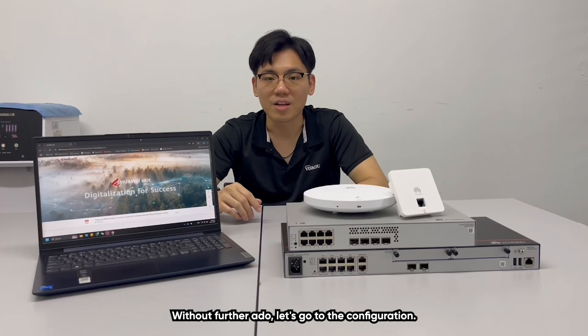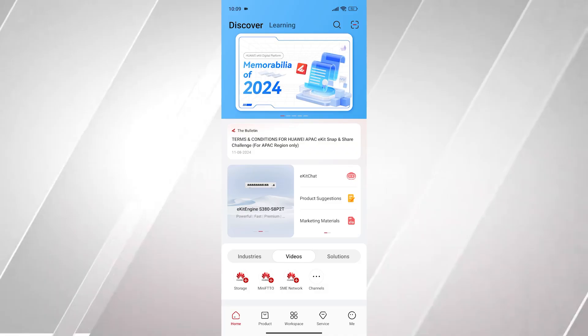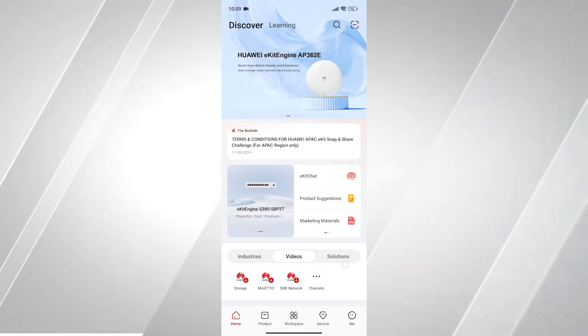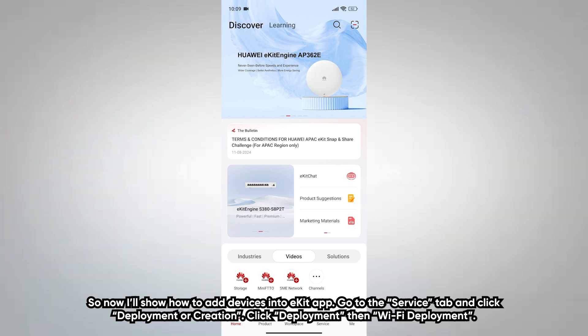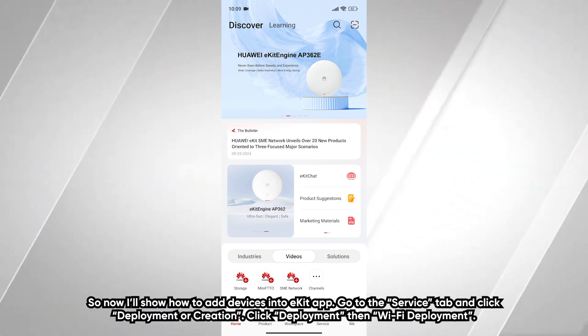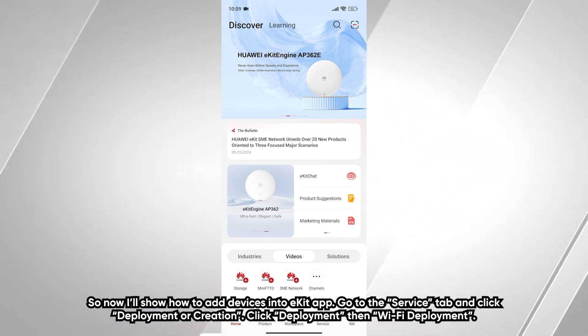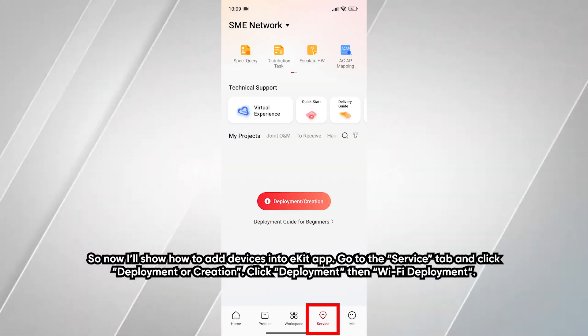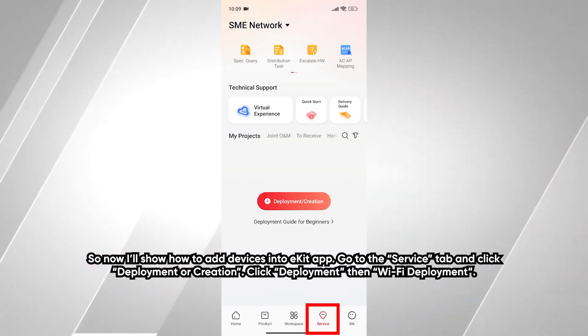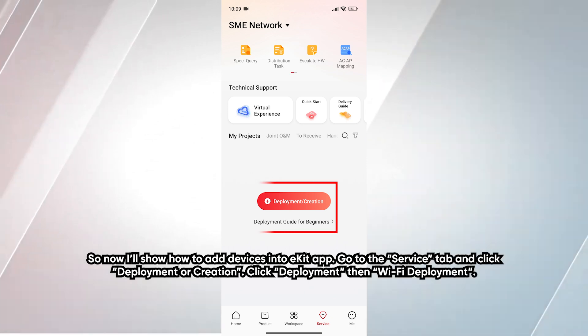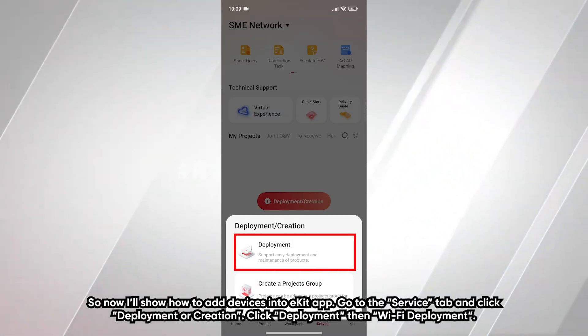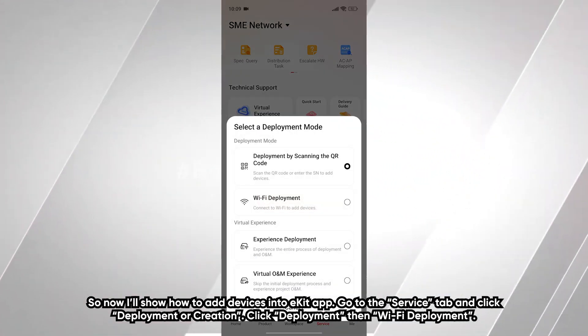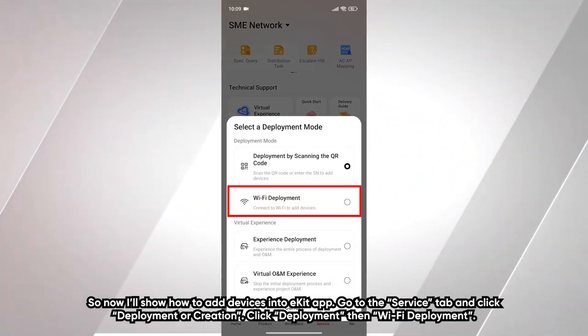Without further ado, let's go to the configuration. Now I will show how to add devices into eKit app. Go to the service tab and click deployment or creation. Click deployment, then Wi-Fi deployment.